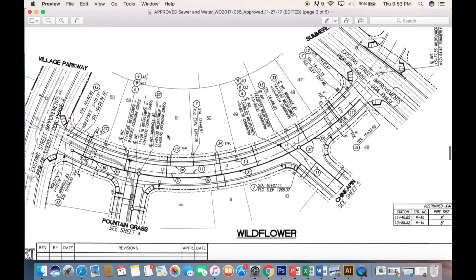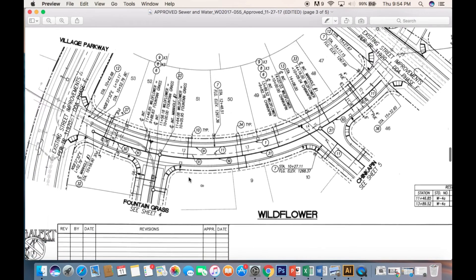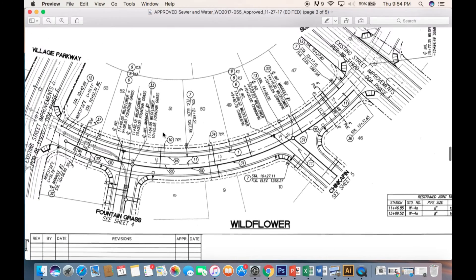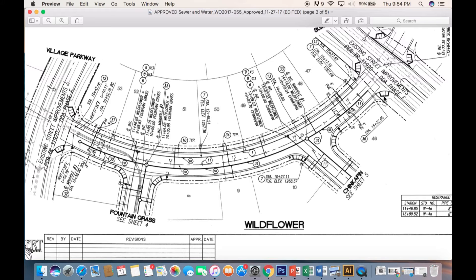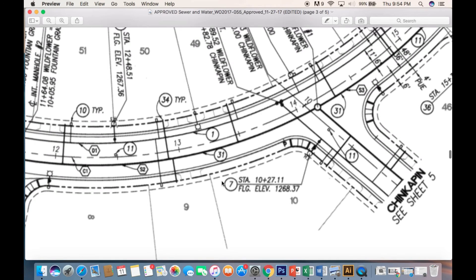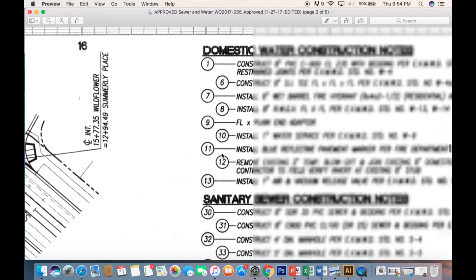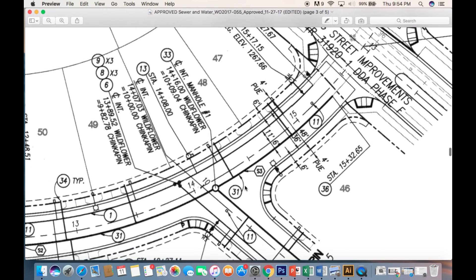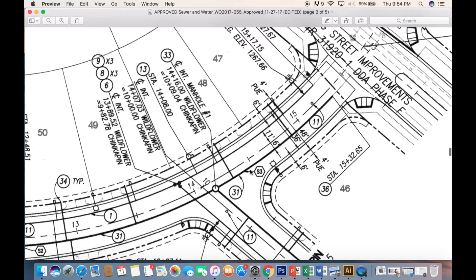Let's jump over to an actual plan set. I want to show you what an actual water and sewer plan set looks like. Here's a sheet from one of the plans for one of our projects. There's a lot going on, but you've got the street coming in and the lots on each side. Let's focus on this thicker bold line — construction note 31. If we go over to the legend, number 31 under sewer says construct 8-inch C900 PVC sewer. So that is our main sewer line coming through the street.